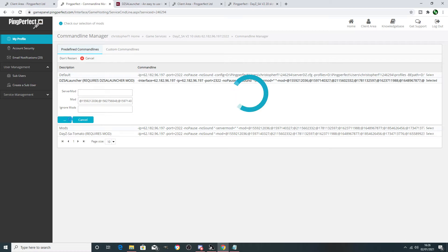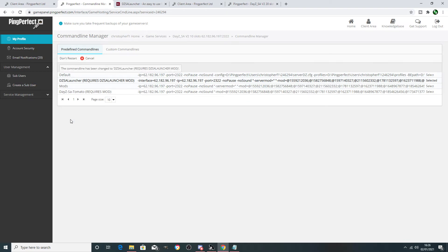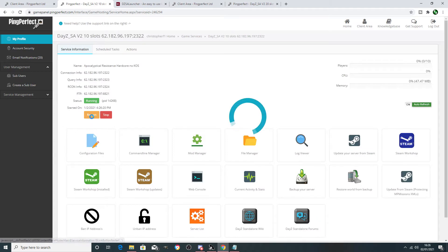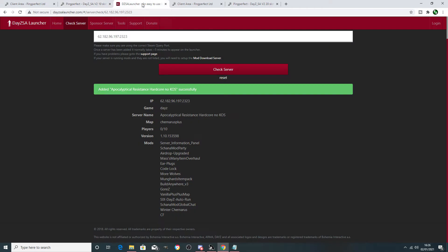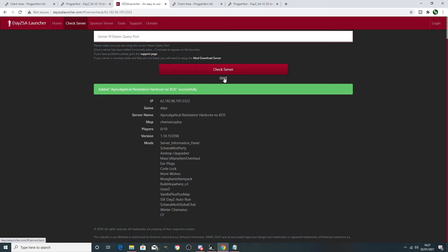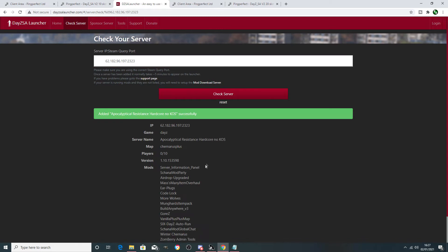Before we start adding ourselves to the Zombie Admin Tools, let's make sure the mod actually works on the server. We're going to restart the server. Once restarted, highlight the server query port number, copy it with Ctrl+C, go to Daisy Launcher, delete the existing entry, reset it, paste in the number, and check the server. We want to confirm the mod order is CF, then Zombie Admin Tools, then winter — in that order.